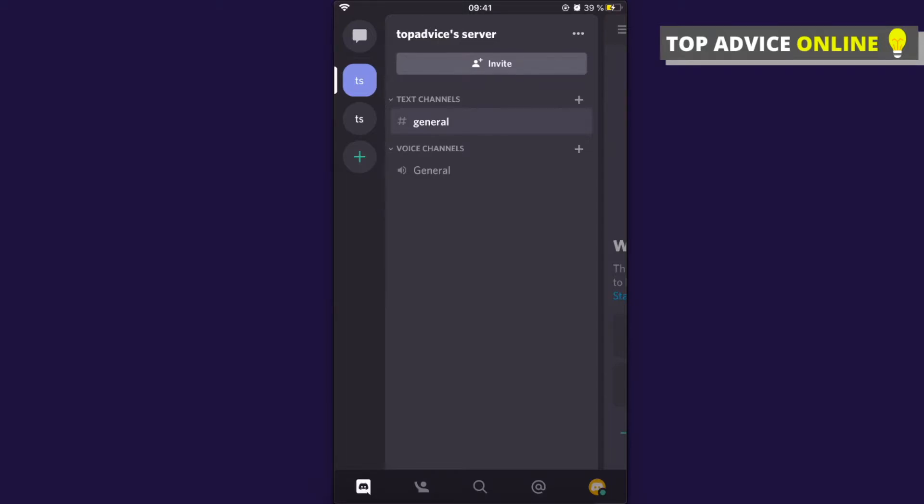Hey guys, in this video I will show you how you can turn off all the notifications on Discord app. It doesn't matter if you're using iPhone or Android because the process will be pretty much the same.